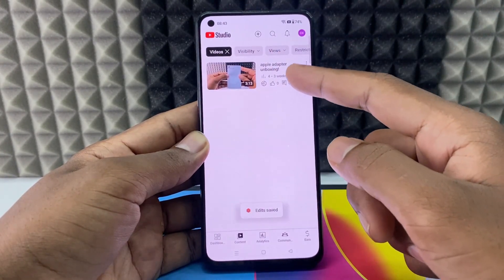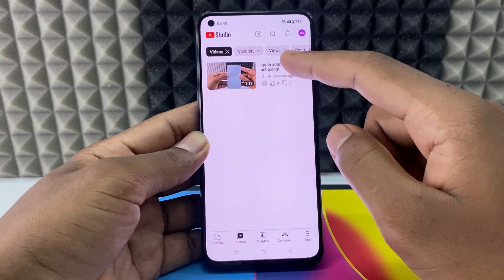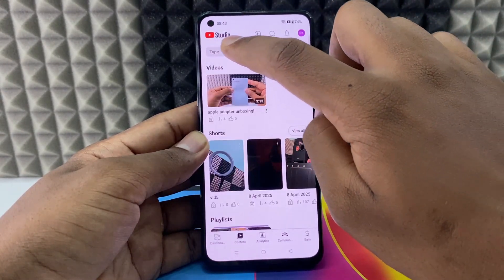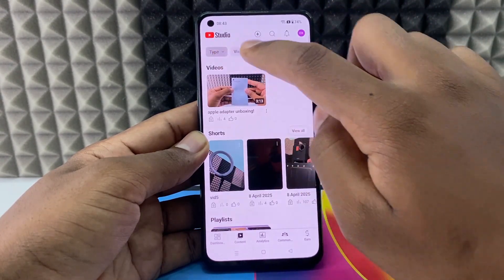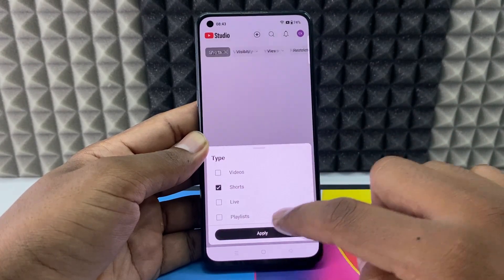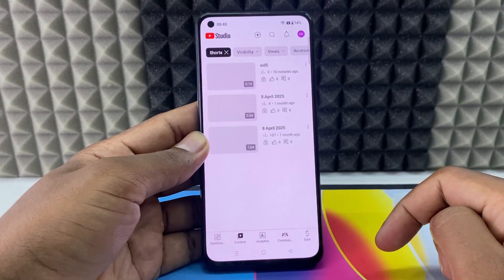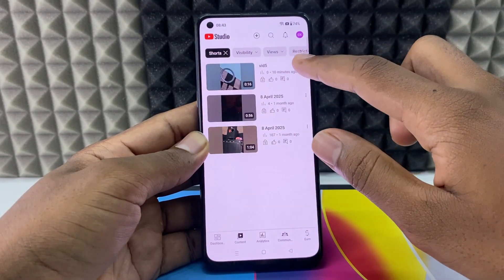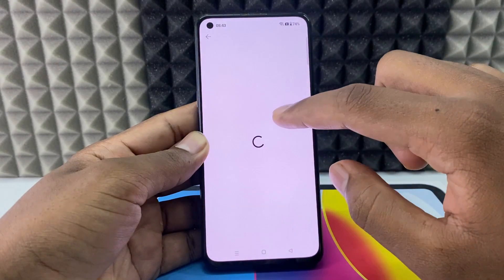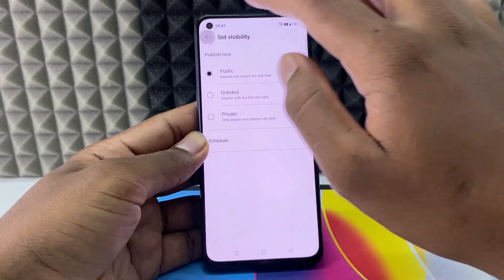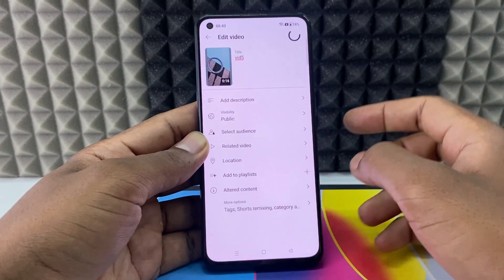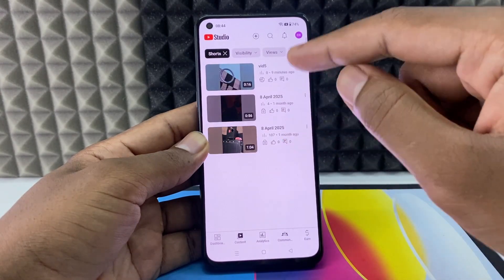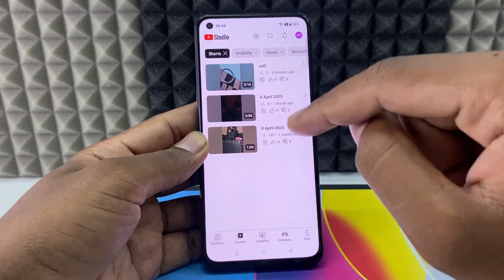The video is now converted to public. Click the X mark, then go back, click 'Type', select 'Shorts', and apply. The same process applies — click the three dots, 'Edit', set to 'Public', 'Back', 'Save'. In this app, you need to do this process one by one for each video.